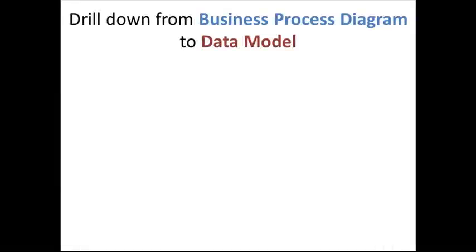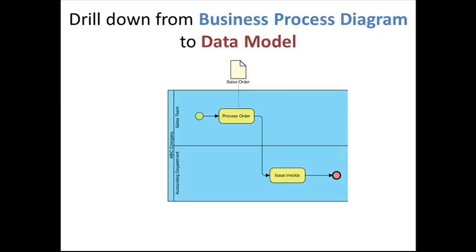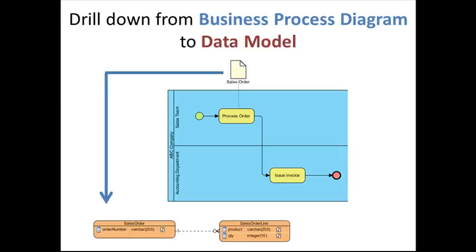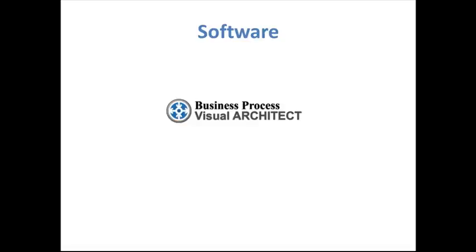In this tutorial, we'll show you how easy it is to drill down from business process diagram to data model. The software we'll be using is Business Process Visual Architect Analyst Edition from Visual Paradigm.